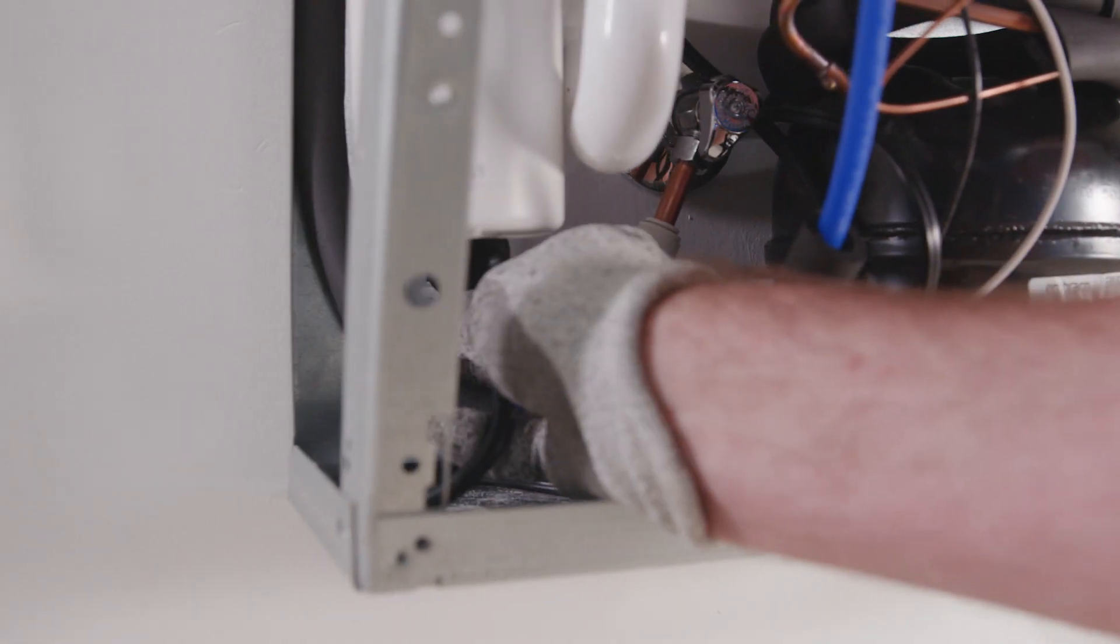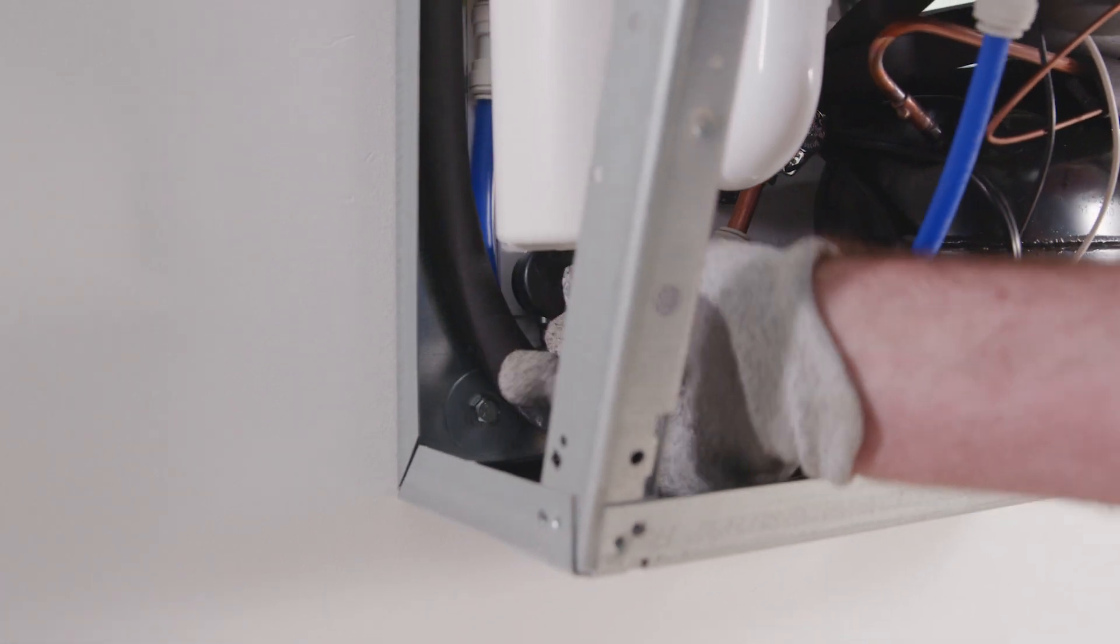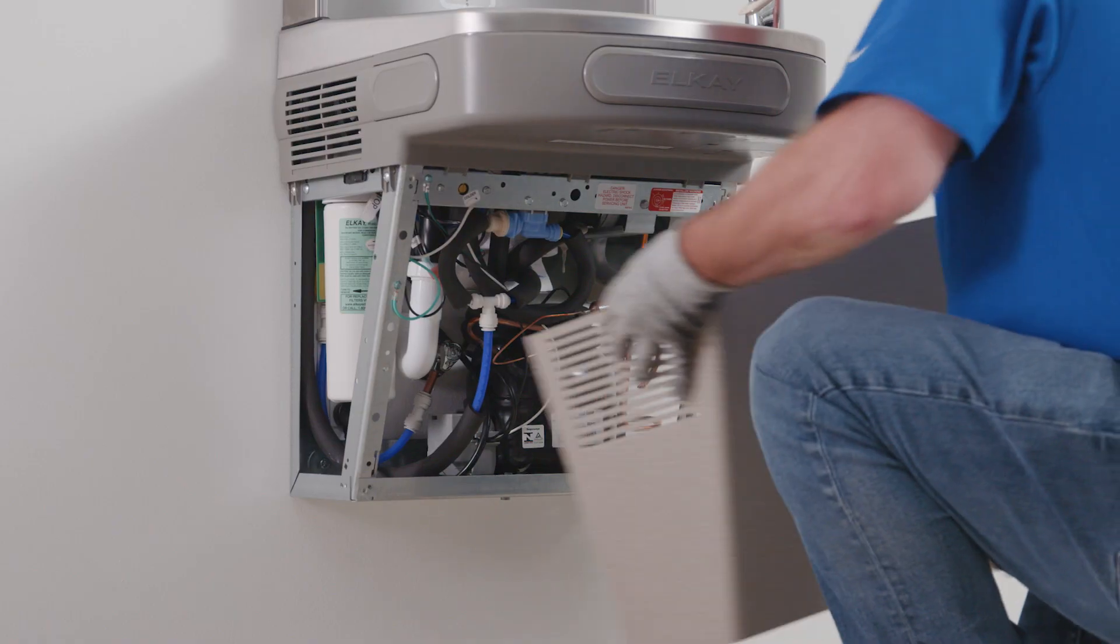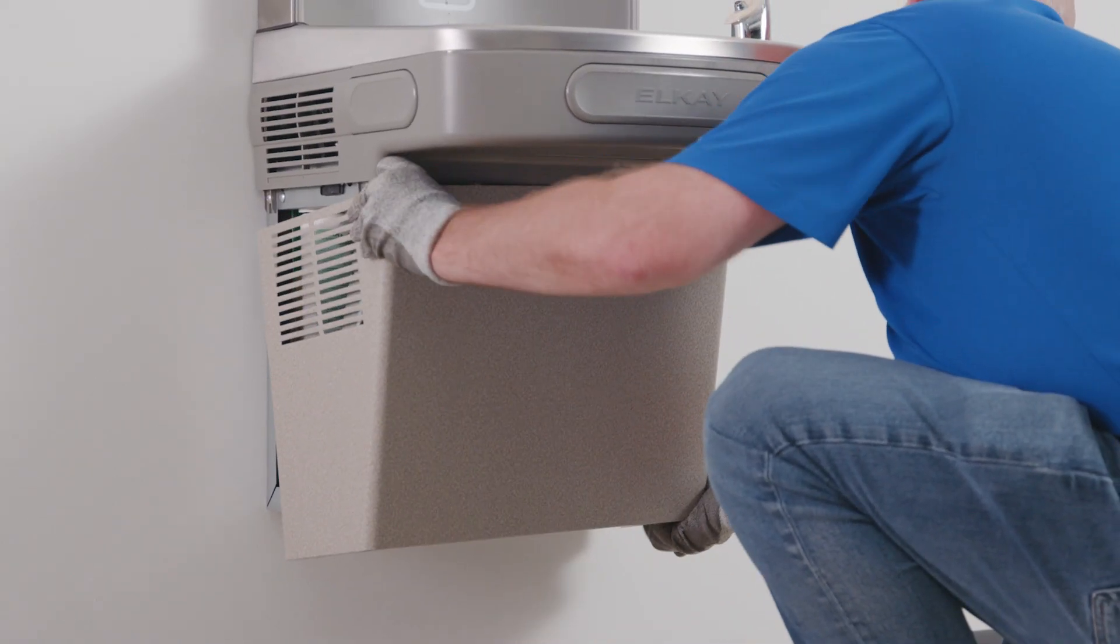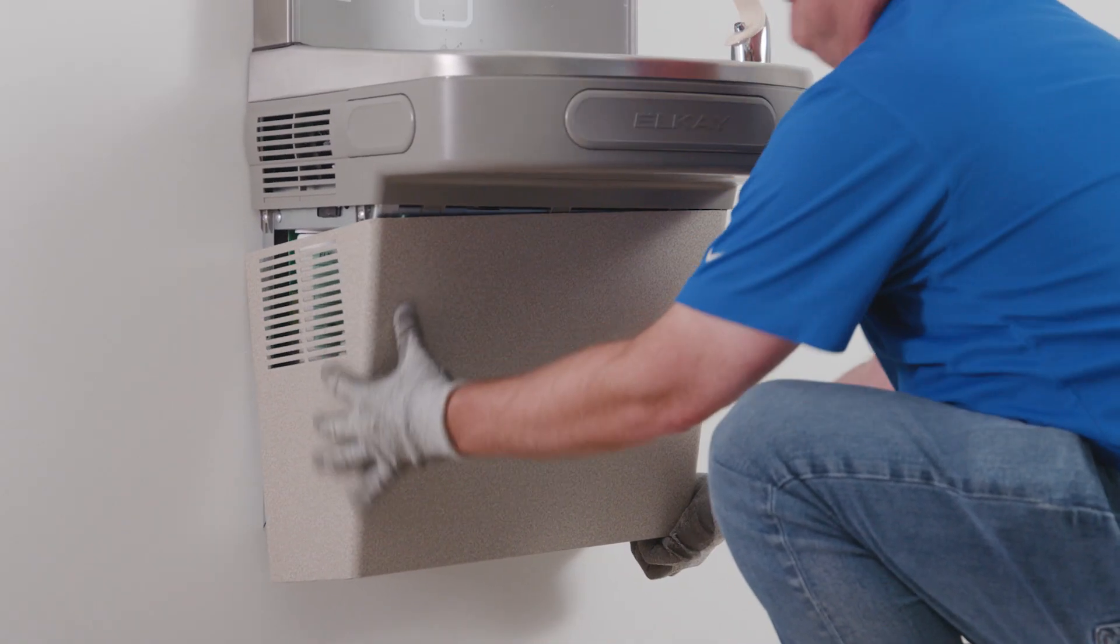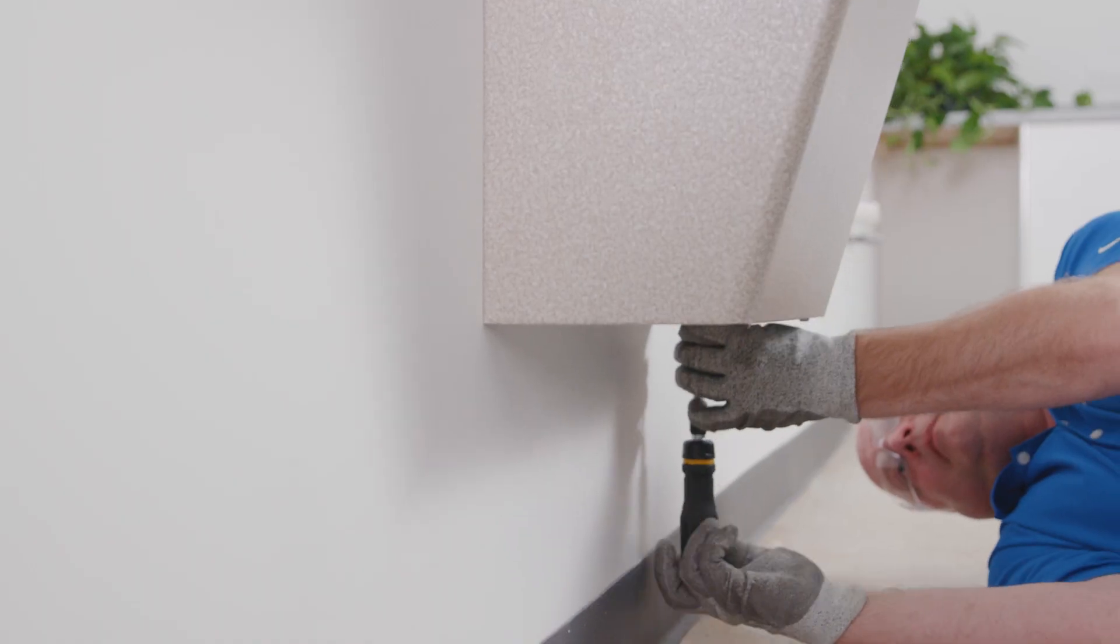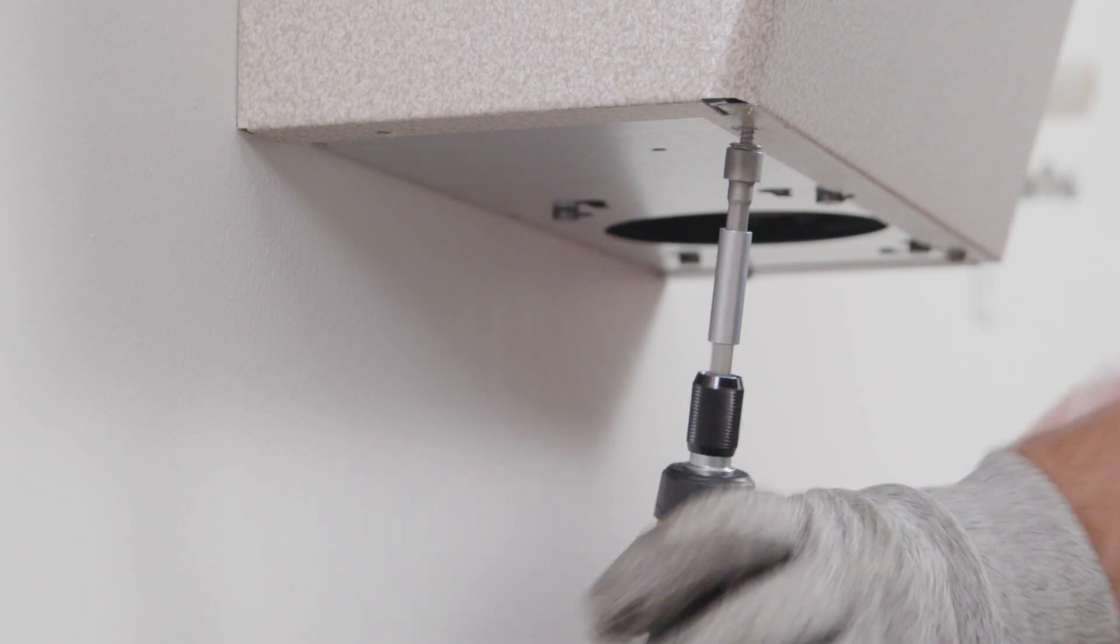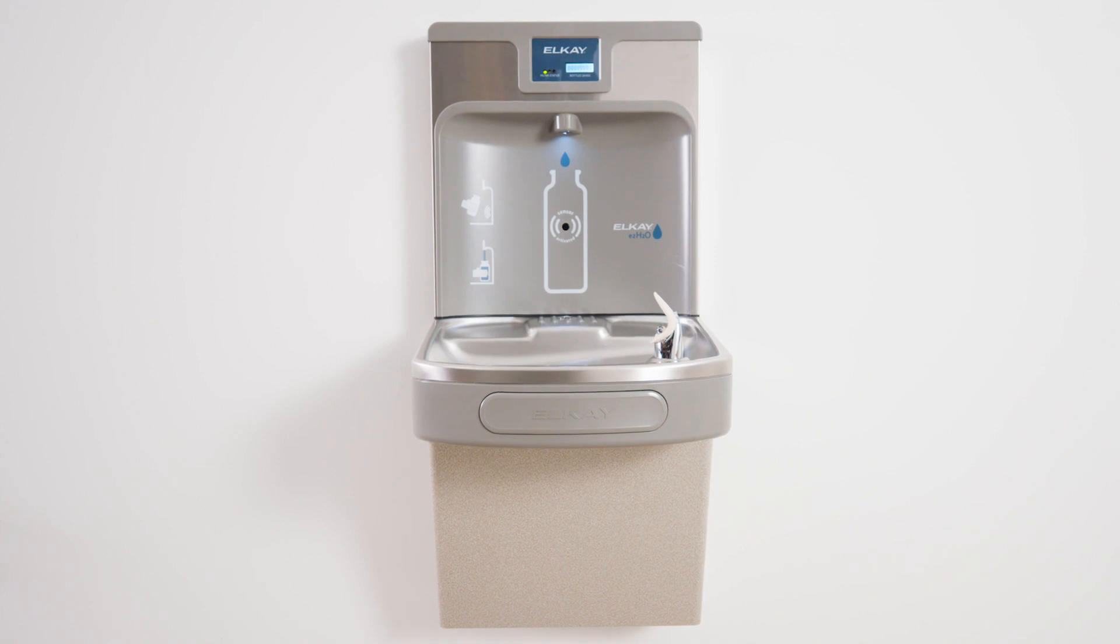Plug the cooler into the wall outlet. Replace the cooler's front lower panel back onto the cooler and secure it by replacing the four 5-16 inch screws. That's it! Your LK EZ-H2O is now ready for use.